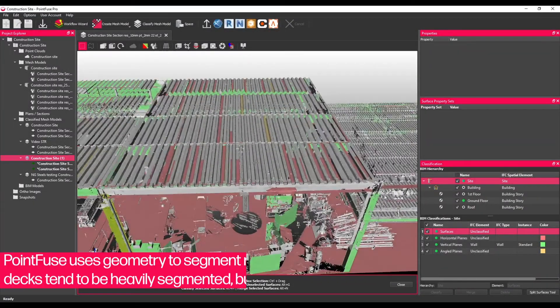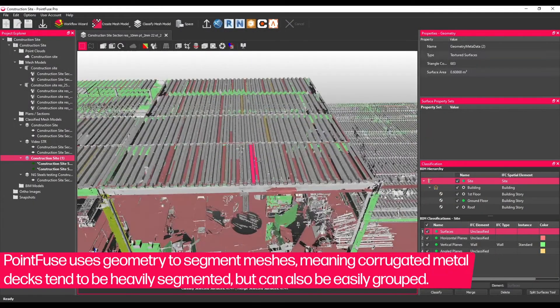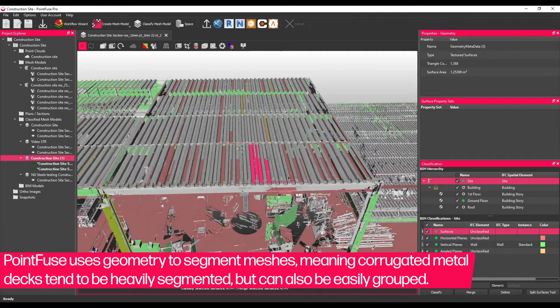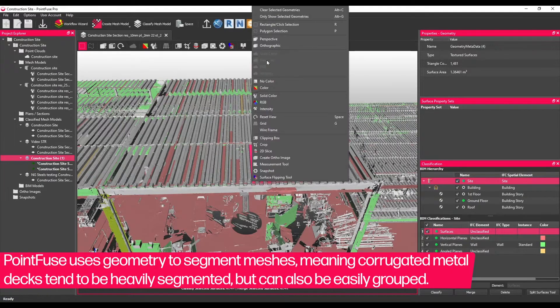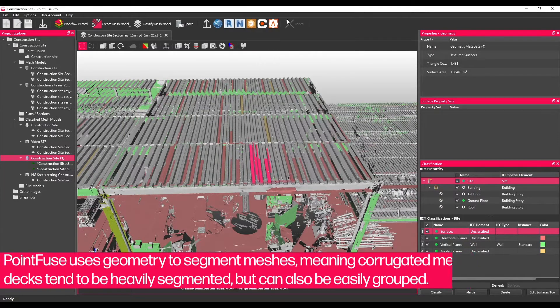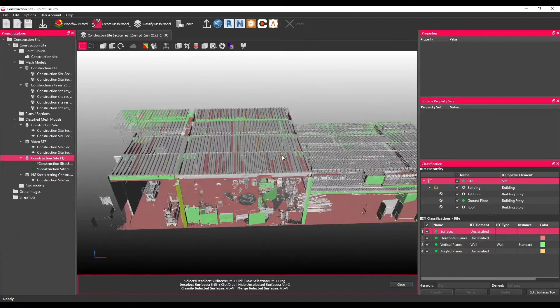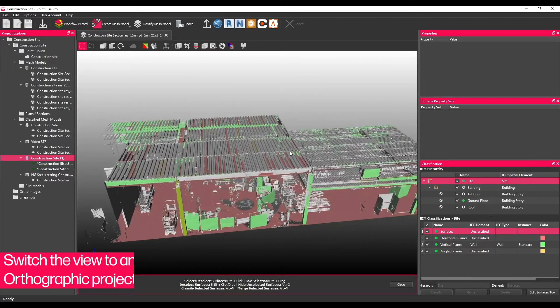PointFuse uses geometry to segment meshes, meaning corrugated metal decks tend to be quite heavily segmented. Fortunately, they're also quite easy to group and classify for this same reason.